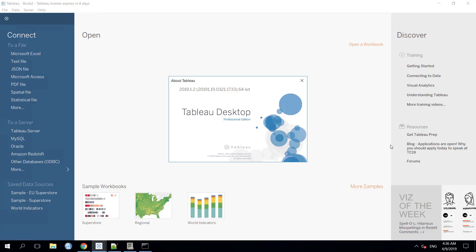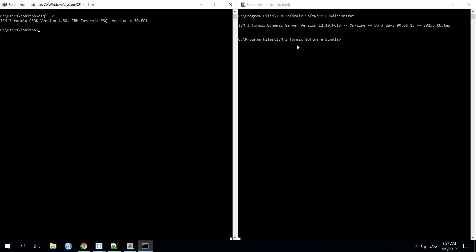For this demonstration, I will be using the latest 64-bit Tableau desktop version which we can easily download from the Tableau website.